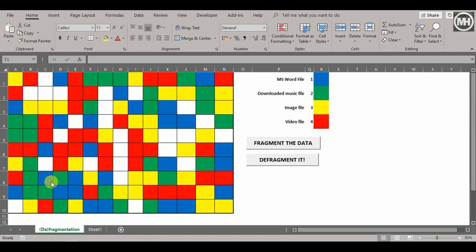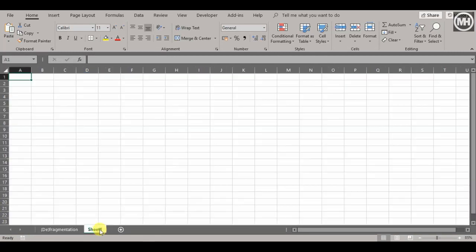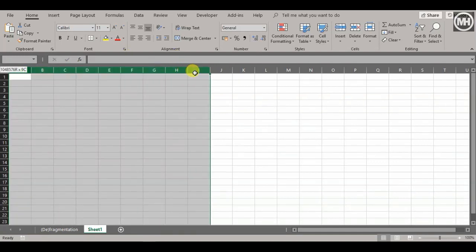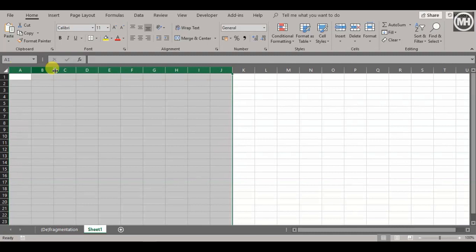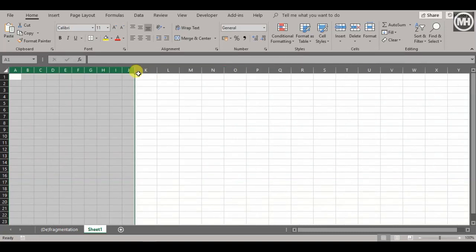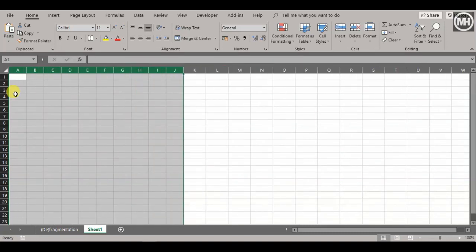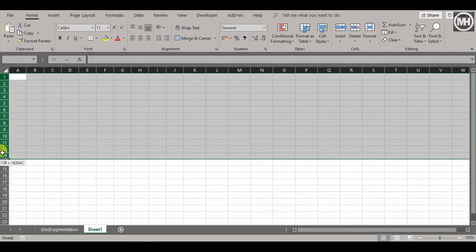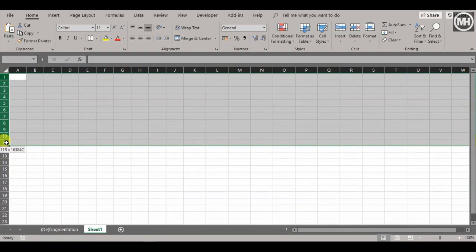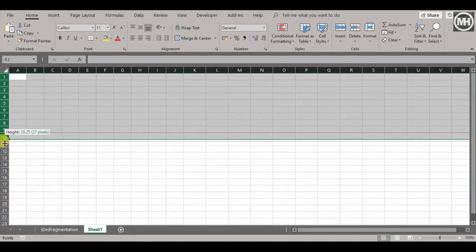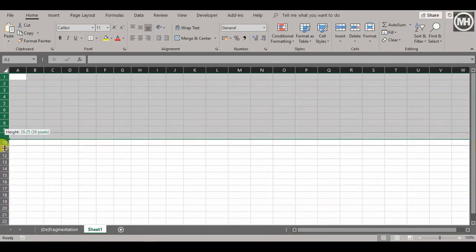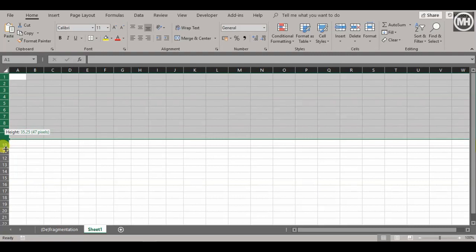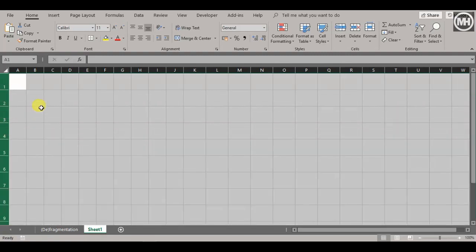First, we'll create our disk or virtual disk—10 by 10 blocks. Let's select these 10 blocks: 1, 2, 3, 4, 5, 6, 7, 8, 9, 10. I'll make them a little bit bigger, maybe 50 pixels, and create 10 blocks this way as well, making them 50 as well.